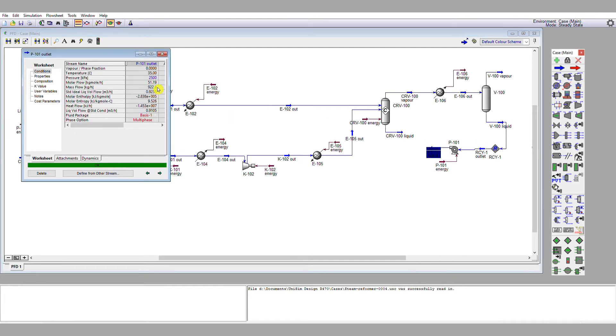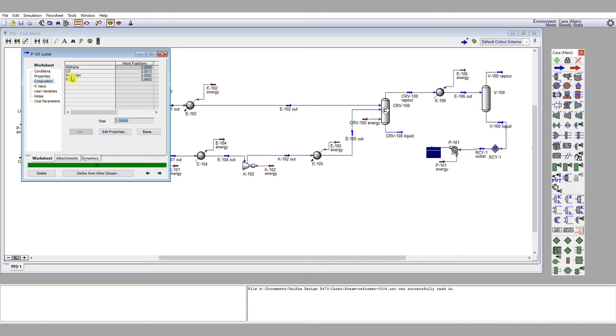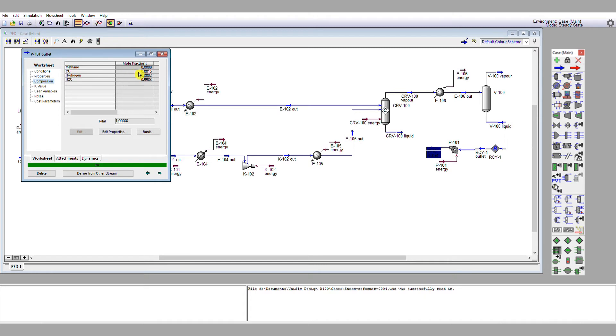Now what we're going to do is to have a look at the composition of this stream. We've got 51.19 kilomoles total flow. But if we have a look at how much of that is water, 99.83 mole percent is water.